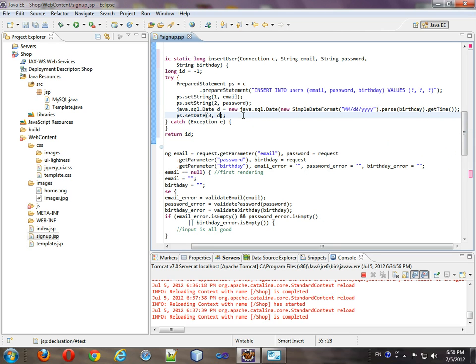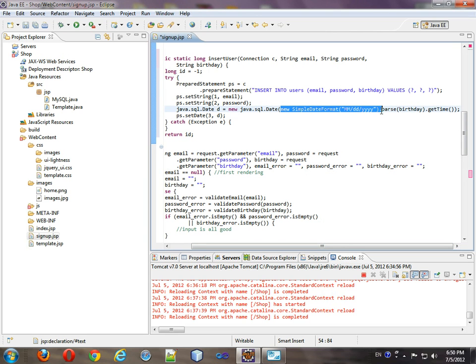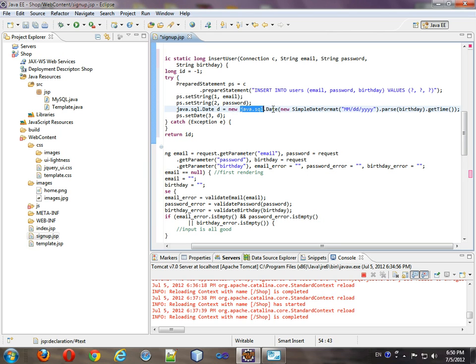So when we create the date, then we create the date format, then we parse the birthday, then we get the time since epoch. We take that time since epoch, put it into this due date, and it ends up being a SQL date instead of a regular util date. And we set the date, and we set the date here.